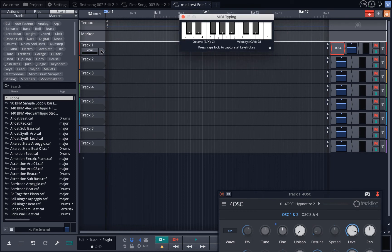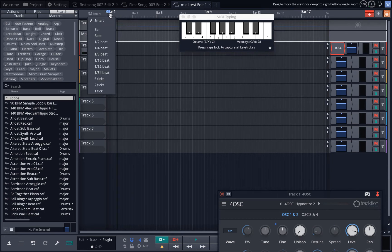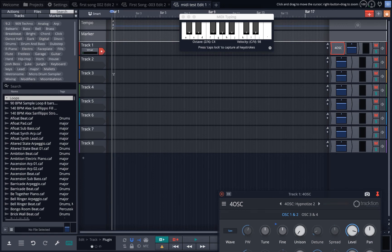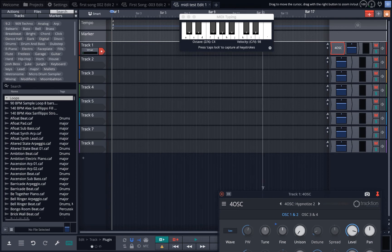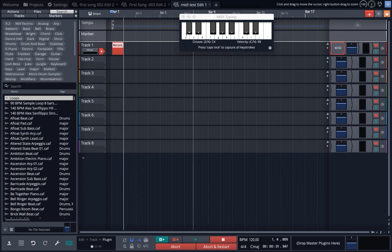Now I am ready to record. This button is to record-arm the track. I'm going to start at the beginning, arm this to record — I'm now ready to record. Let me get this out of the way and now I'm going to click the record button. It's recording and I can go.